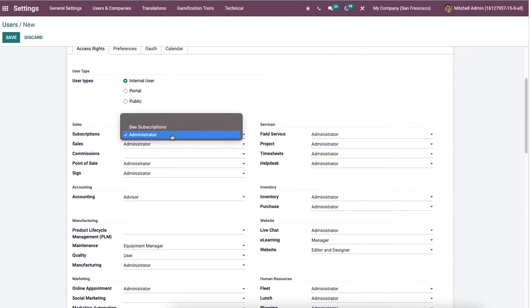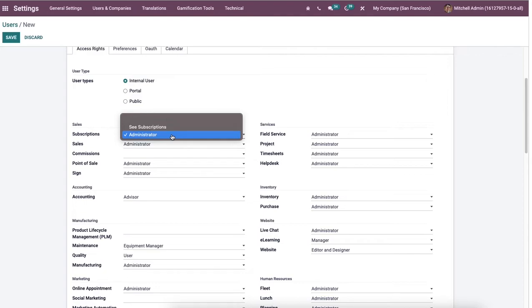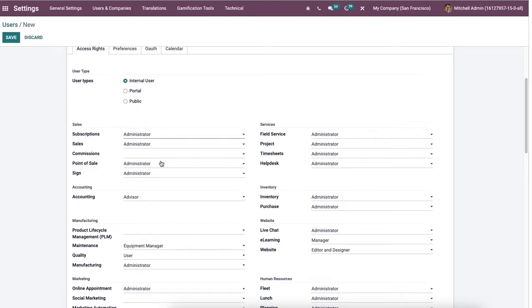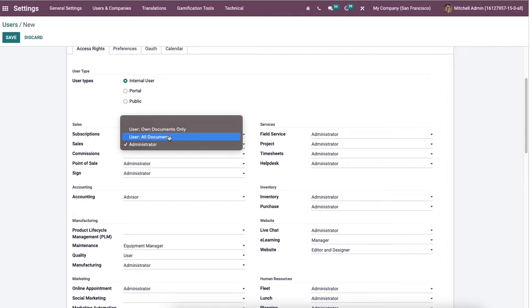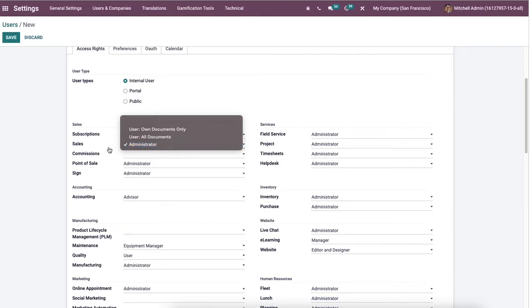Inside the sales section, selecting subscription as administrator means the user has proper access to subscription. Subscription user gives the user read access for subscription. Then here we can choose sales as user on documents only, which means the user has access to his rights, and user all documents depicts the user has access to all the sales records. By selecting administrator, the user has access to statistical reports and sales configuration.